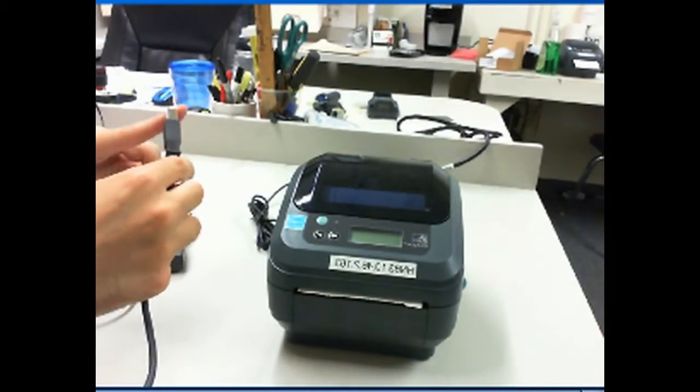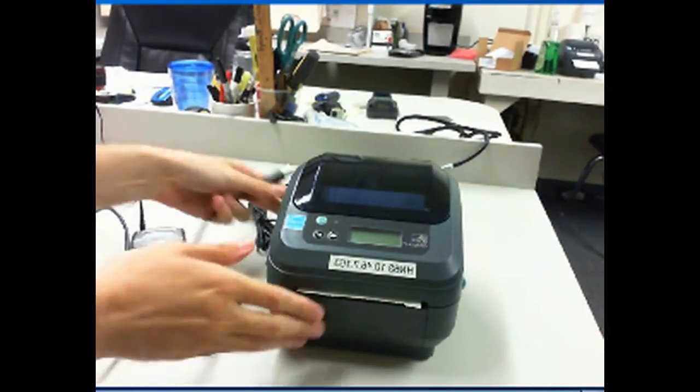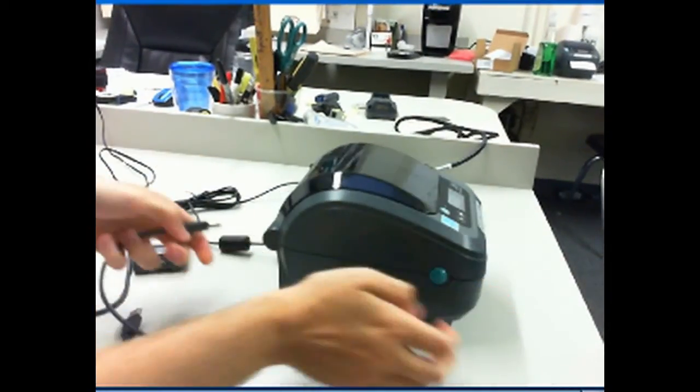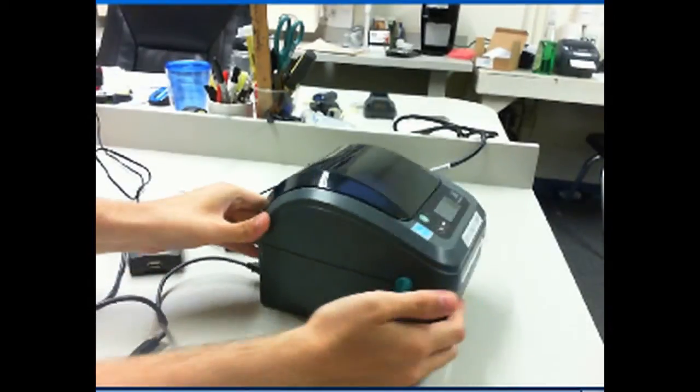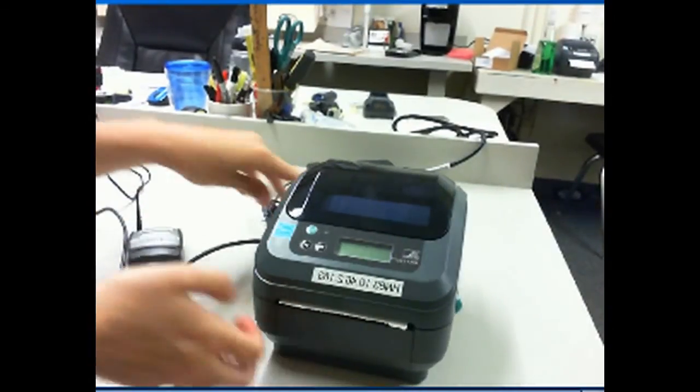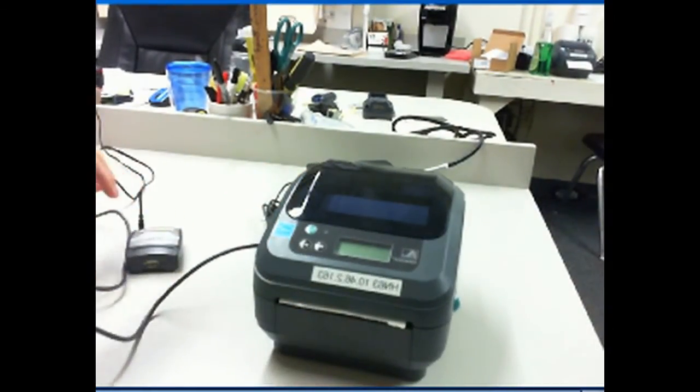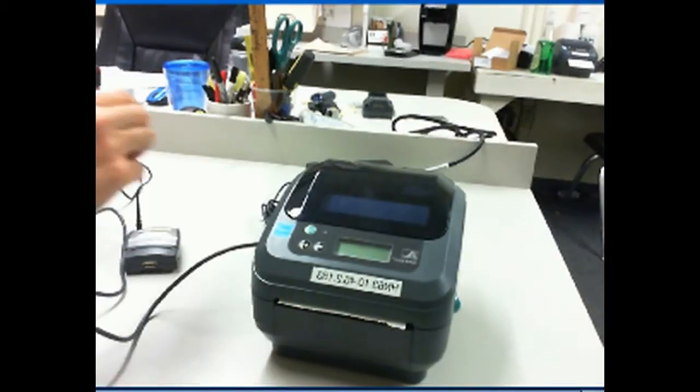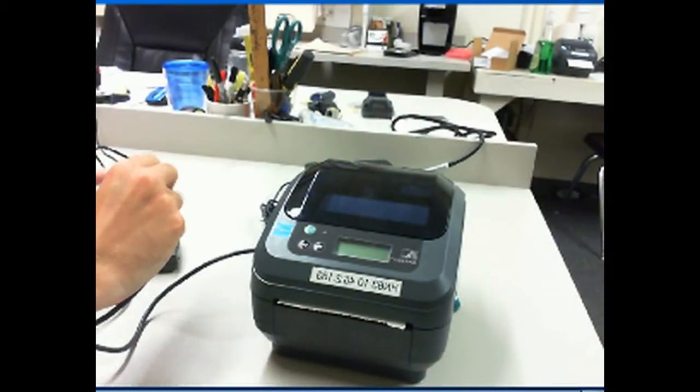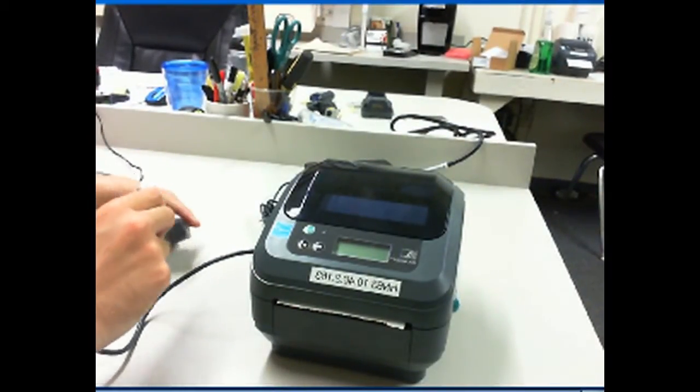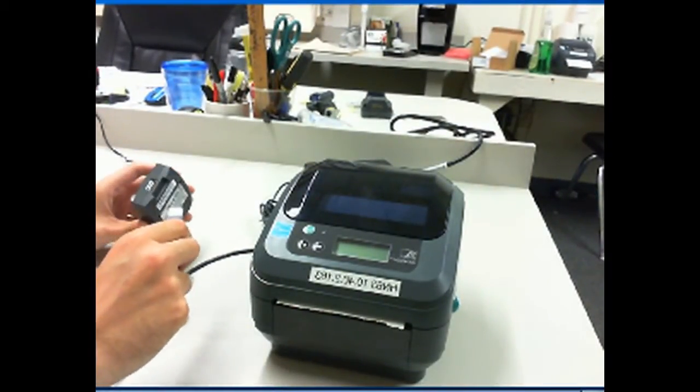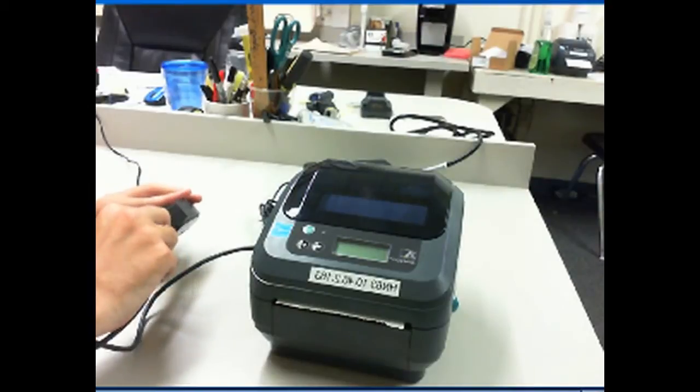You will want to connect the large end of the USB cable into the back of the Zebra printer as shown. After this has been connected, you will want to run the opposite end of the USB cable into the bottom of the print server as shown.